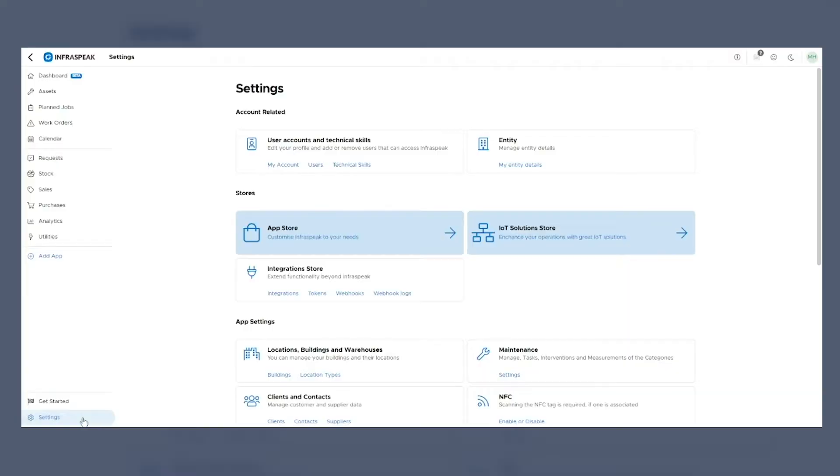But before we start exploring the videos, let me tell you a little bit more about Infraspeak. Infraspeak is a modular platform that can be customized according to your specific needs. To do that, once logged in, you need to go to the administration tab on the left-hand side menu, where you'll find the store section. We have three different stores available.